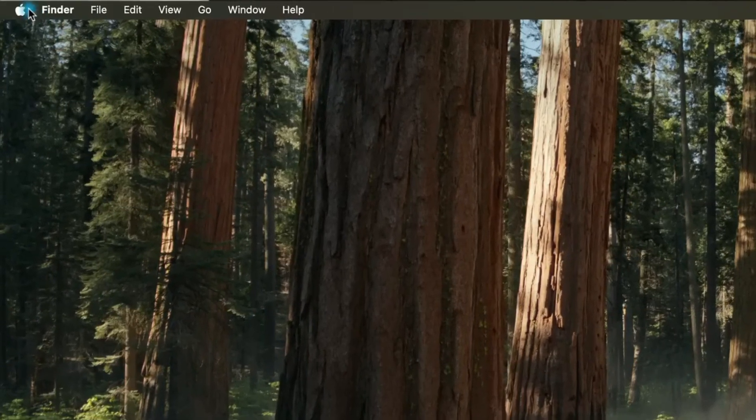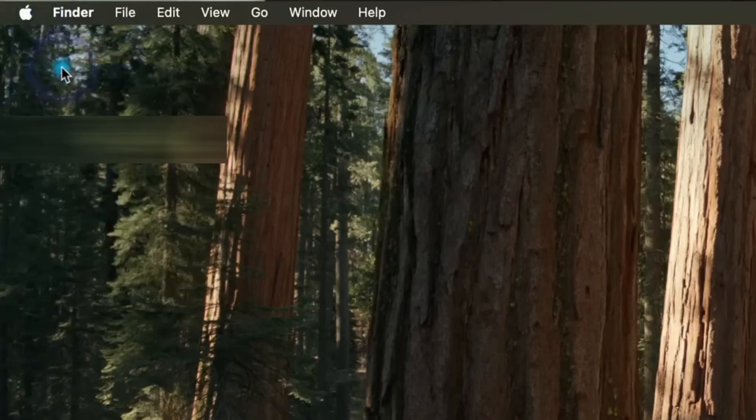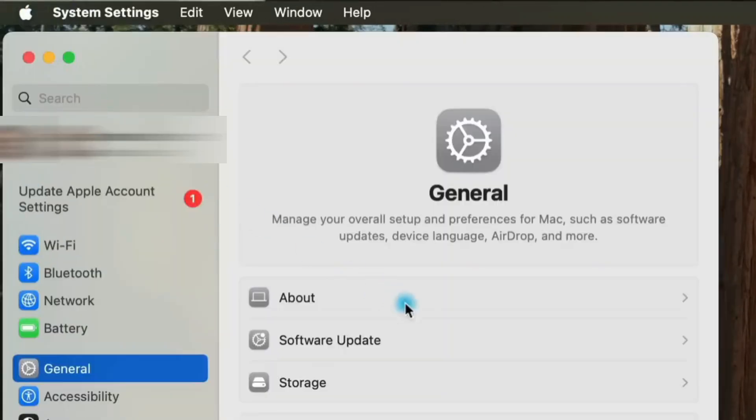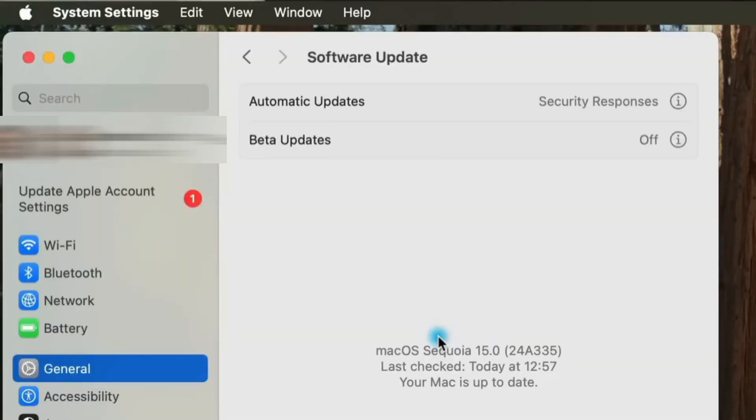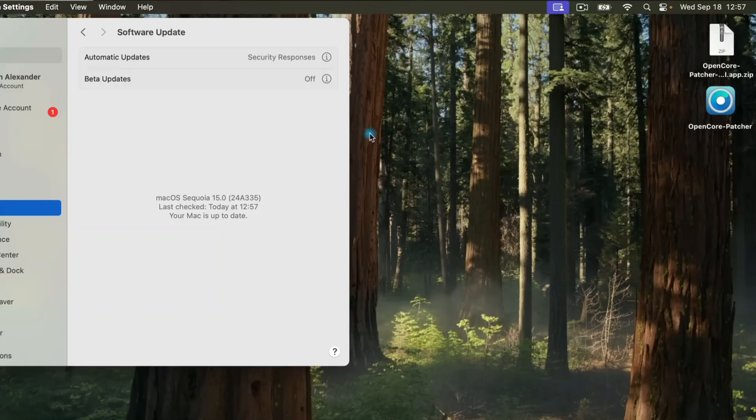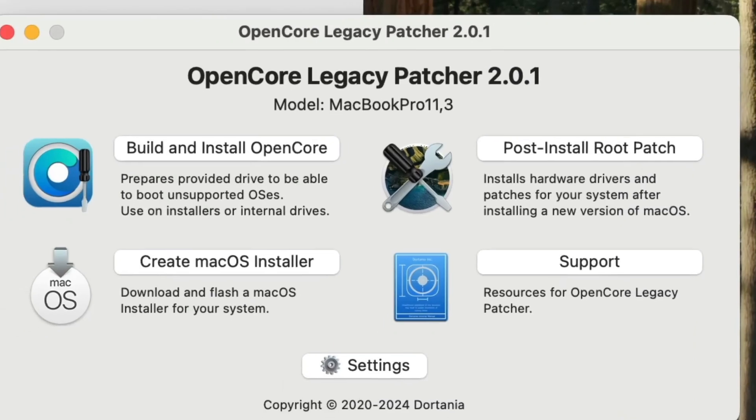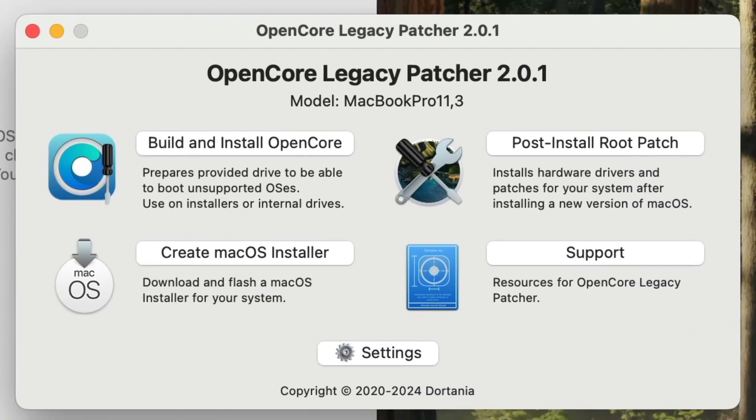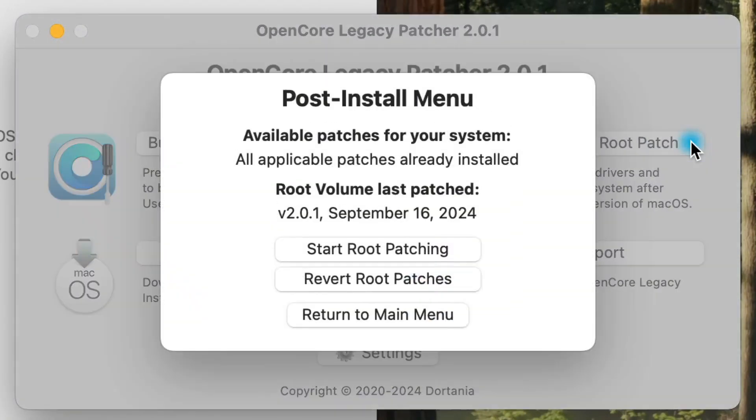When an incremental update comes out, you can update it like normal through the software update menu. Generally, however, the incremental updates take a bit longer on unsupported Macs, so be ready for that. After any update, make sure to open up OpenCore Legacy Patcher and run the Post Install Root Patch option.